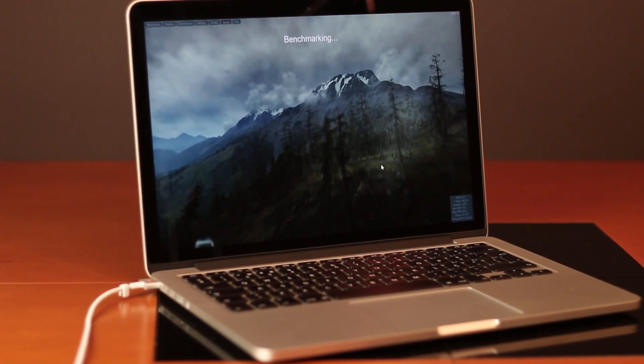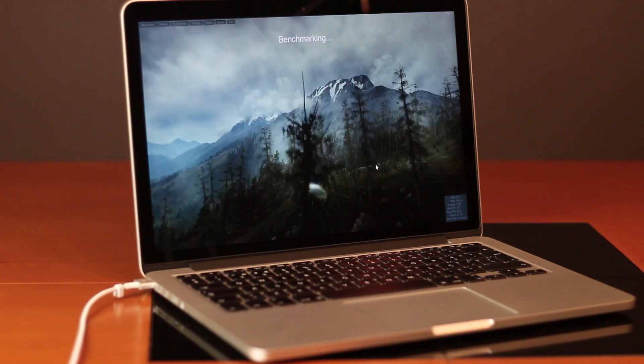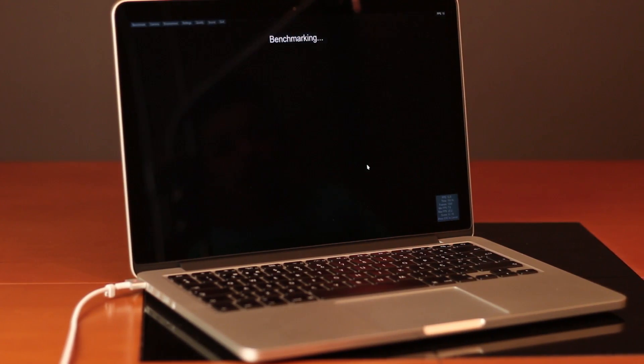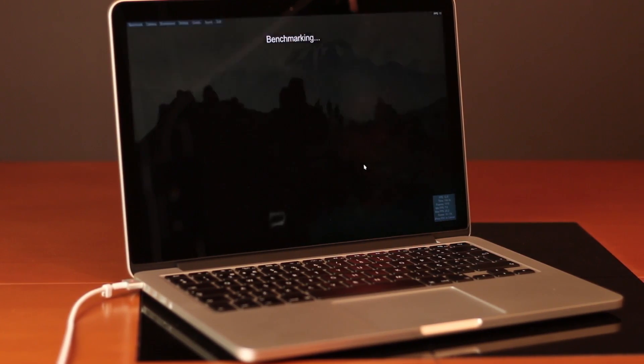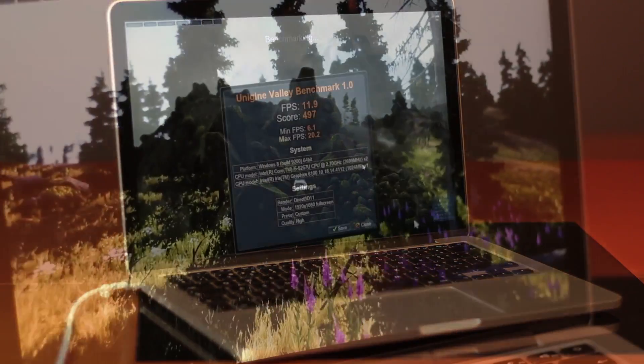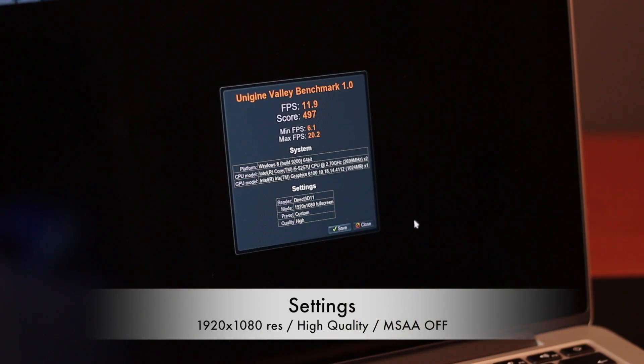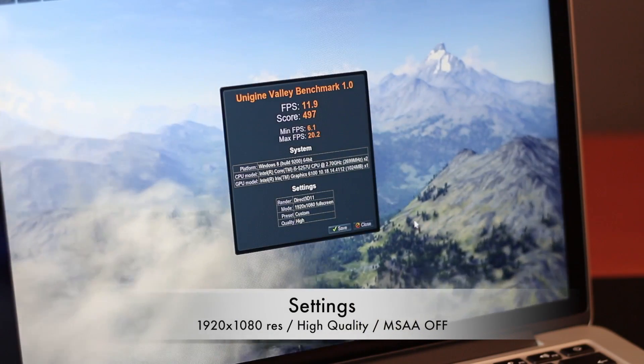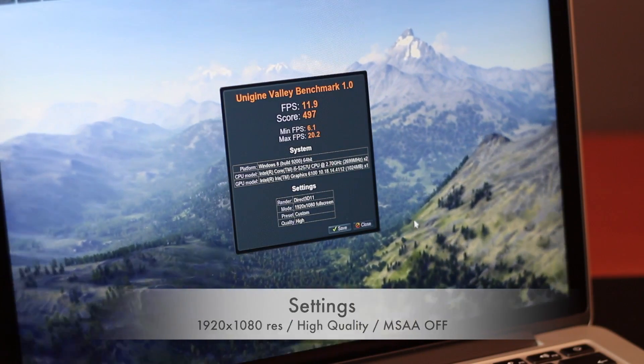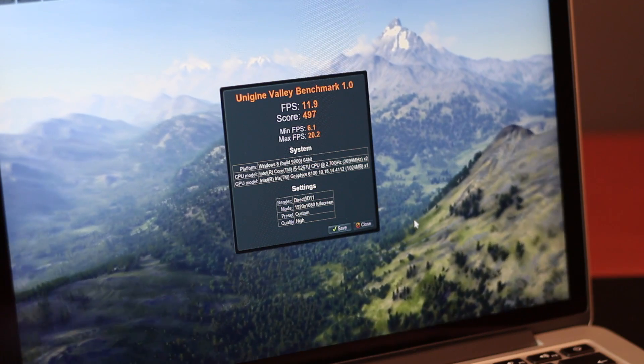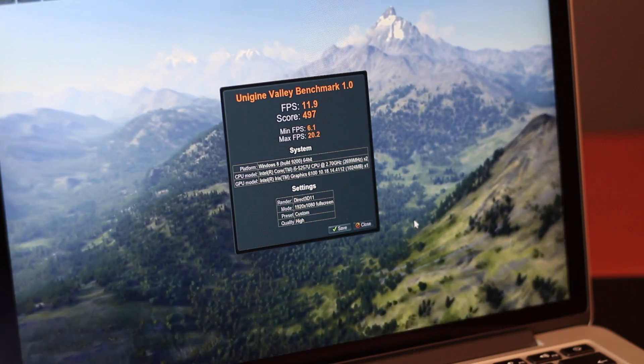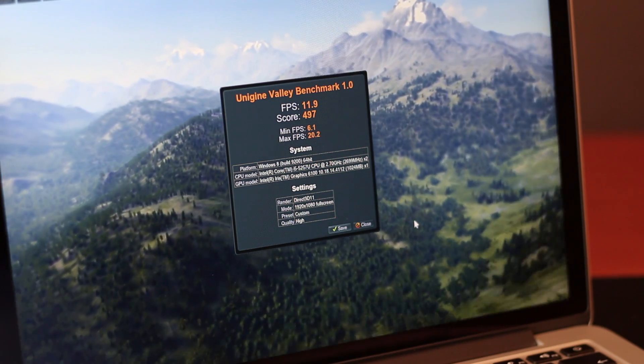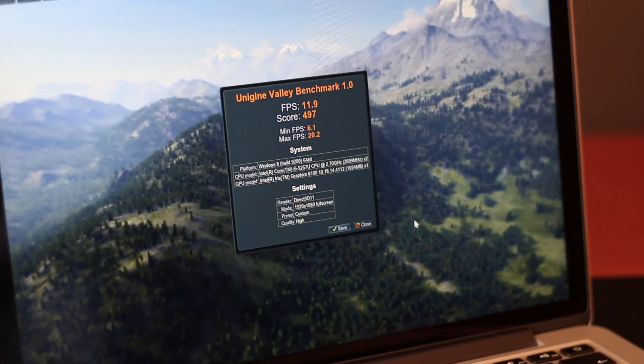Unigine Valley running on this machine under Windows 8 on Boot Camp. And as you can see by now on screen, we got an overall score of roughly 500 and 8.12 frames per second average. So in my opinion, this is not a gaming machine and I will not be using it for games, but for those that want to play some light gaming, I think you will be all right.